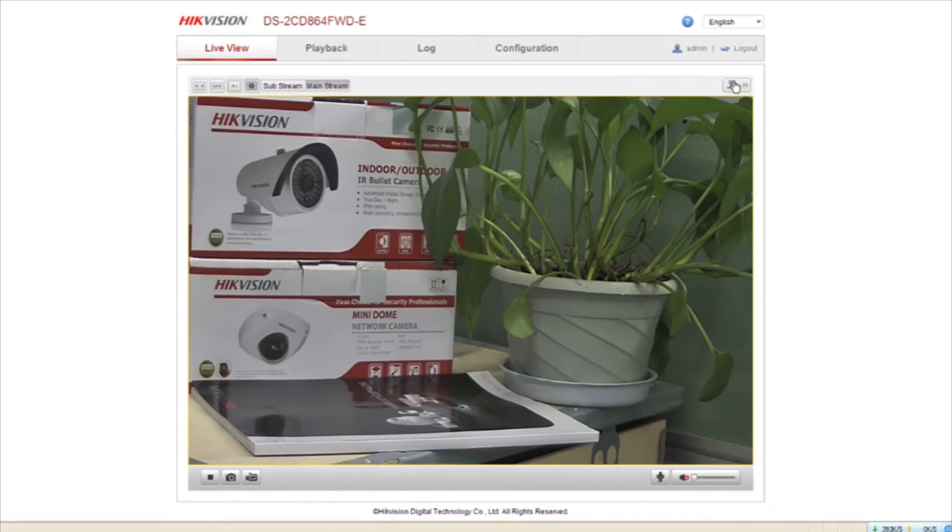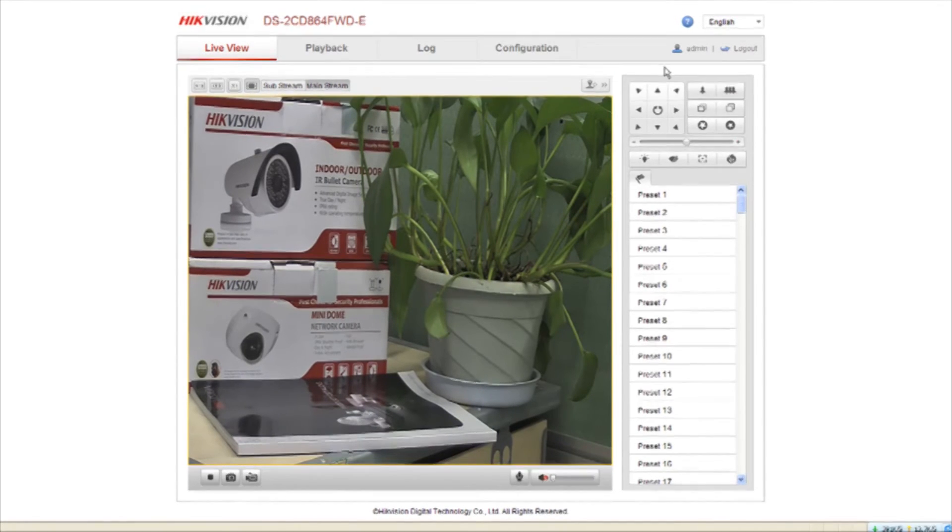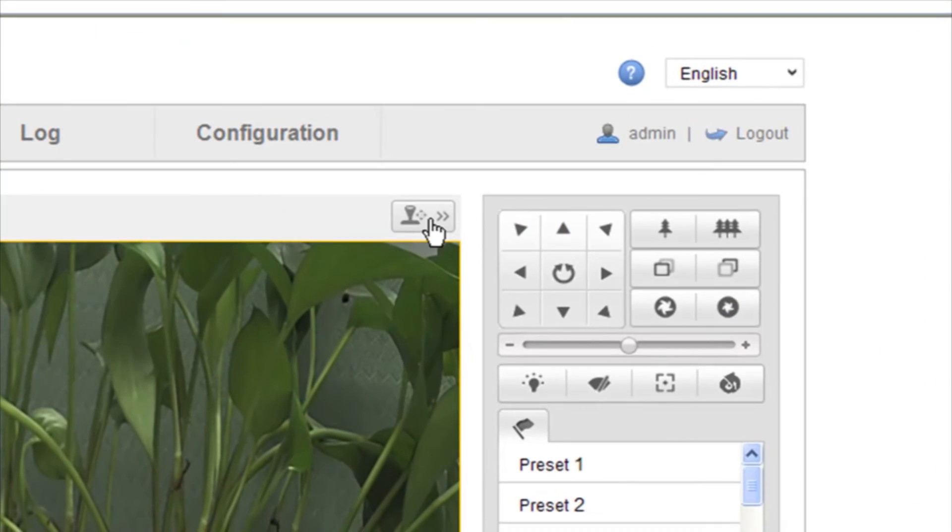In the live view interface, you can use the PTZ control buttons to manipulate pan, tilt, zoom control of your camera.